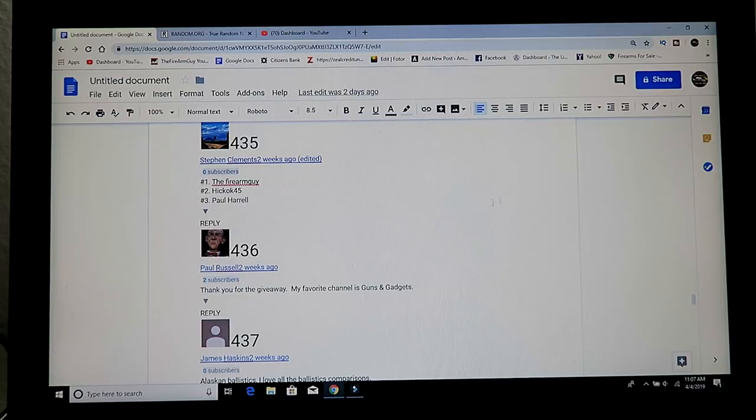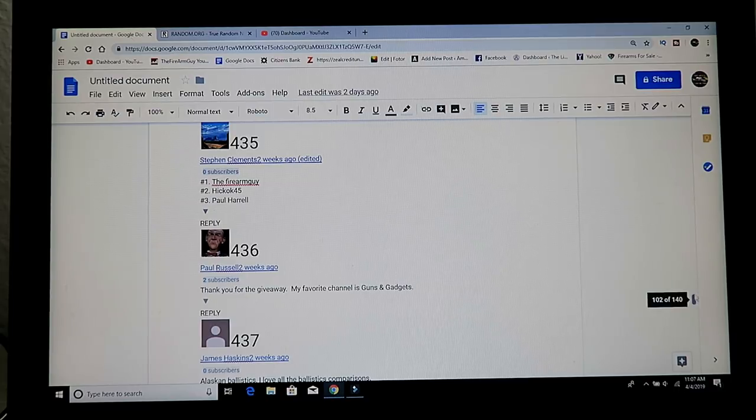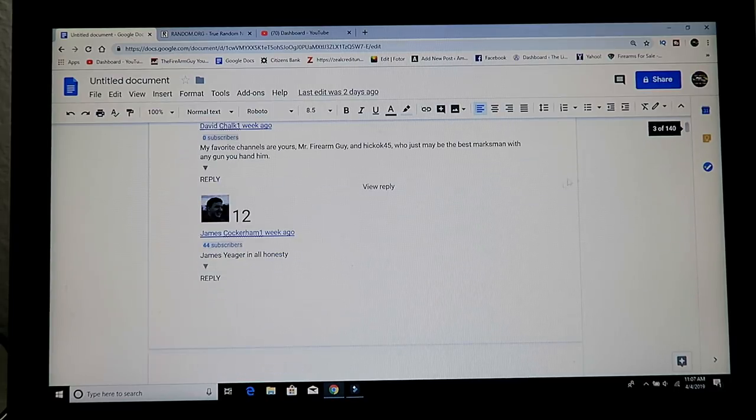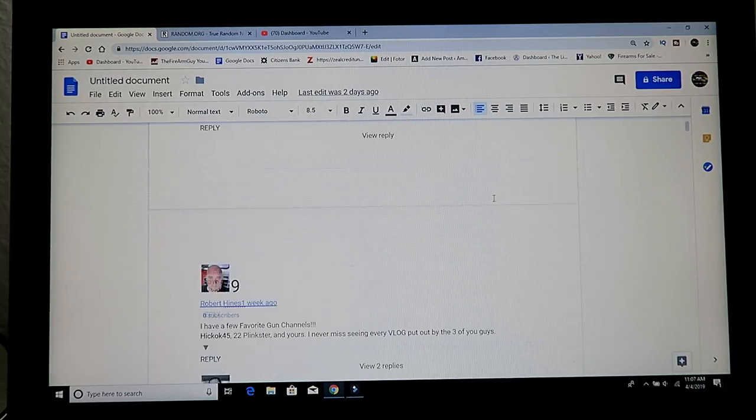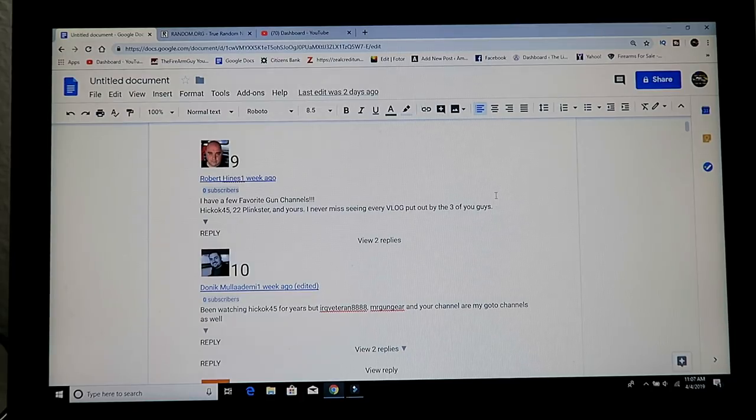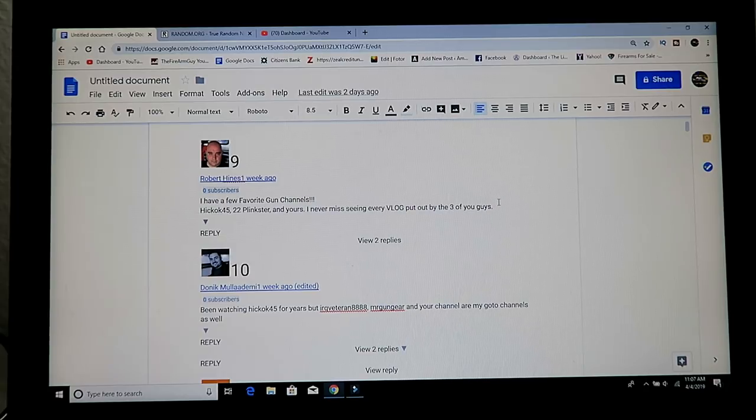And for the Thorn and Fire, here's number 10, Donnick Moolademi 1.